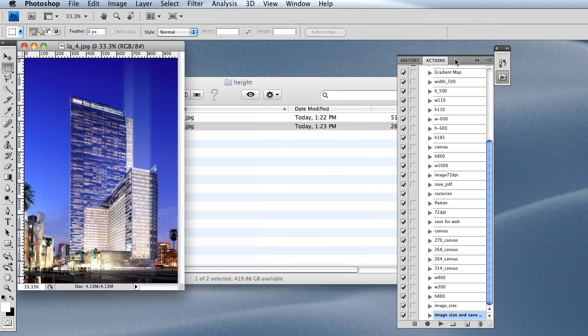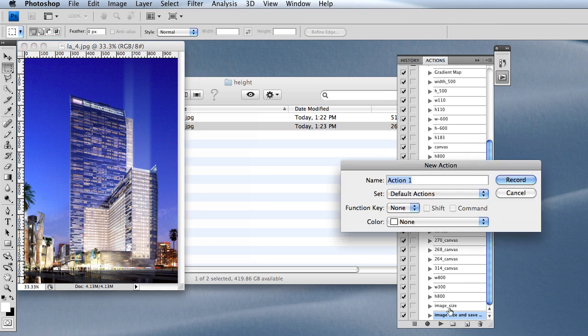Now I'm going to click on this icon down here, which is going to make a new action. You can see all the other ones I've done in the past up and down the window.